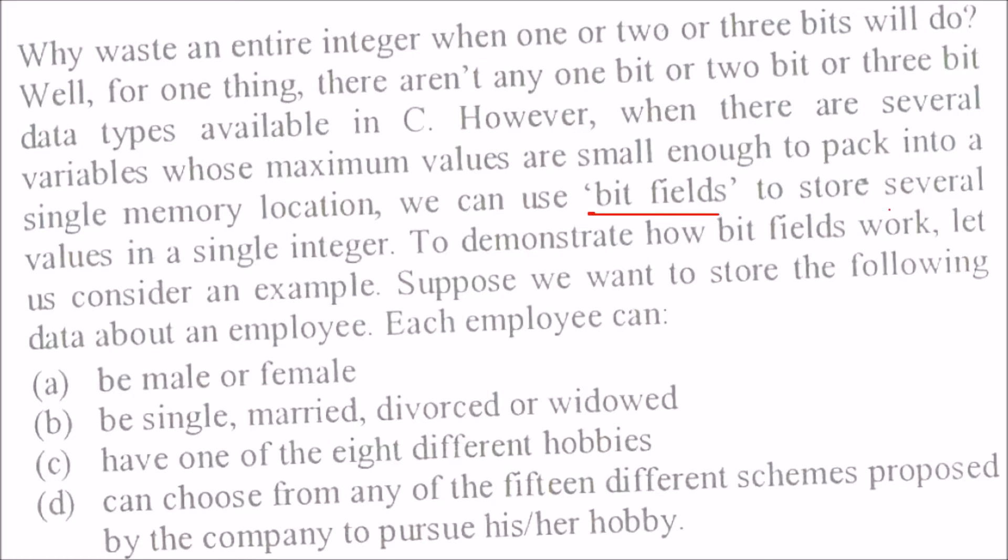If you want to store several values in a single integer, we use bit fields. How does it work? I'll give you an example. Suppose you wish to store data like this: